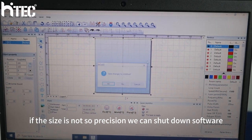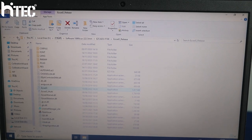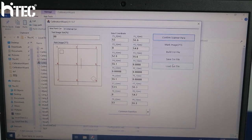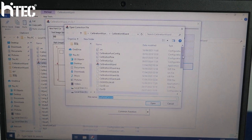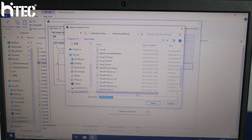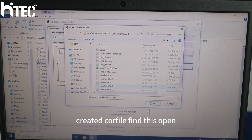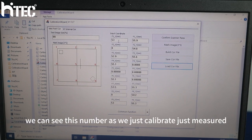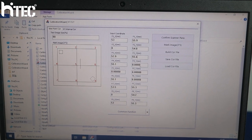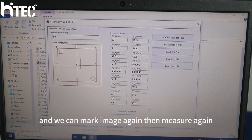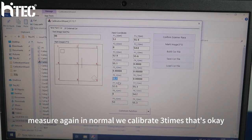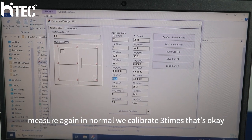You can shut down the software. Find this calibration wizard, confirm. We can load, find the name, call 2. This is the call file we created. Open. Call file loaded successfully. We can see this number — we just calibrated. We can mark the image again, then calibrate again. In normal, we calibrate three times. That's OK.